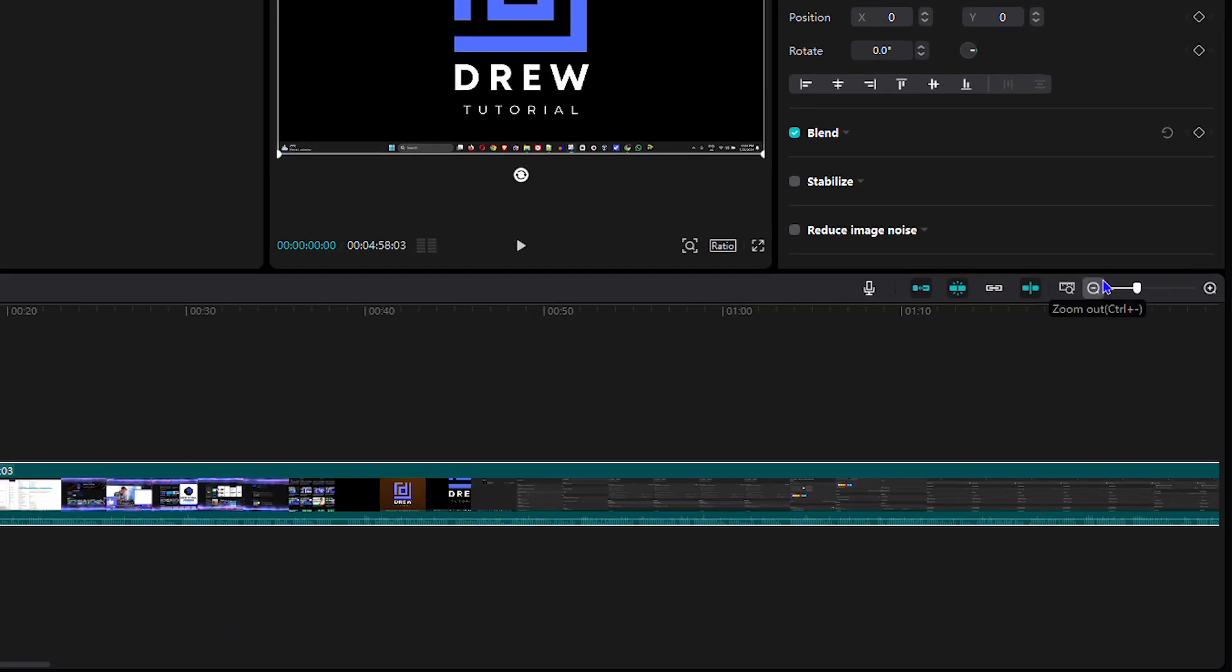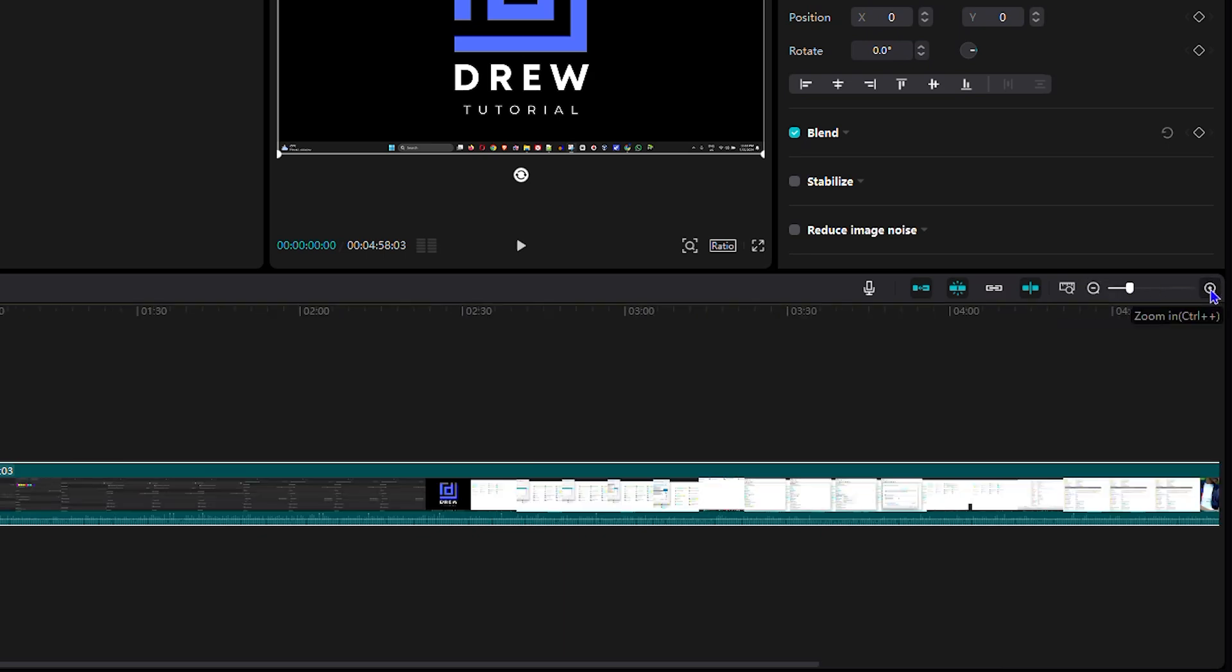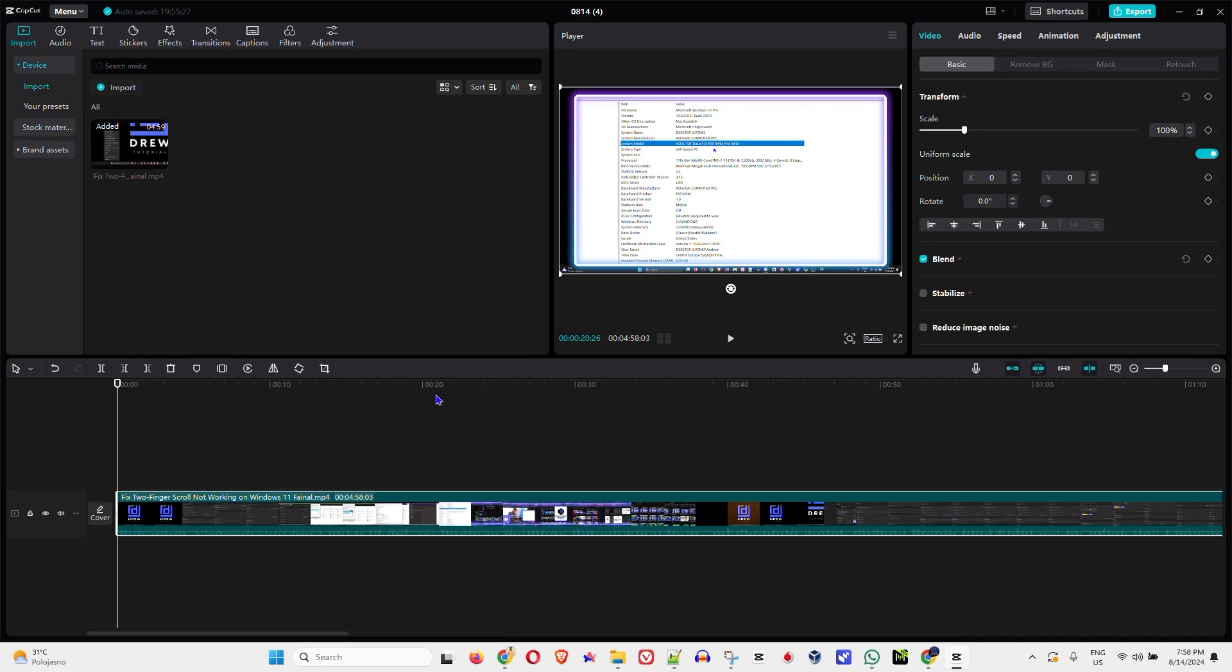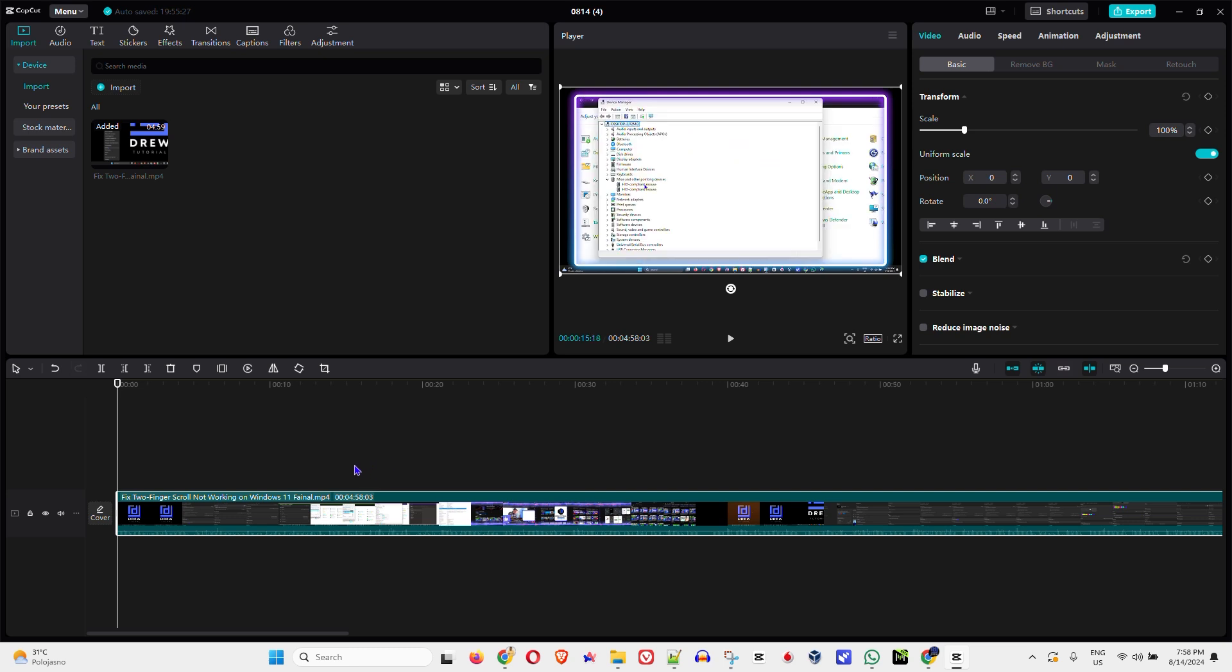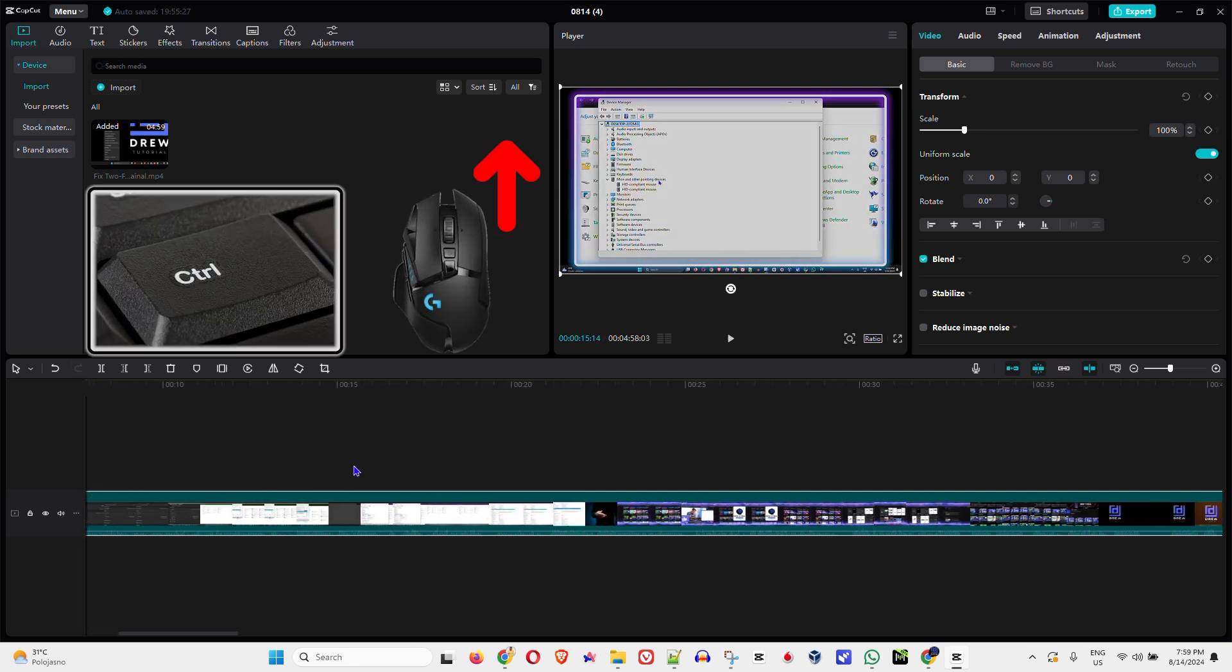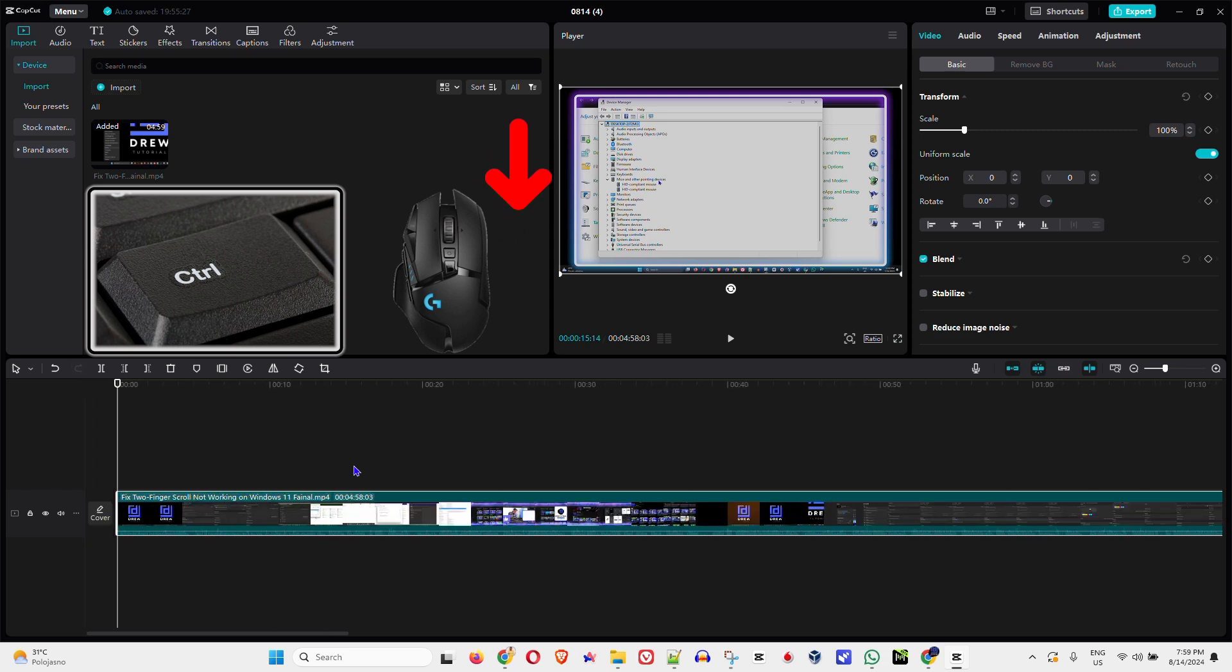And you can also use the plus or the minus. If I want to reduce it I can press it, or if I want to make it larger I can press this. And the fastest way I want to share with you is you can press the Control key on your keyboard and scroll up with your mouse to make it larger or scroll down to make it smaller.